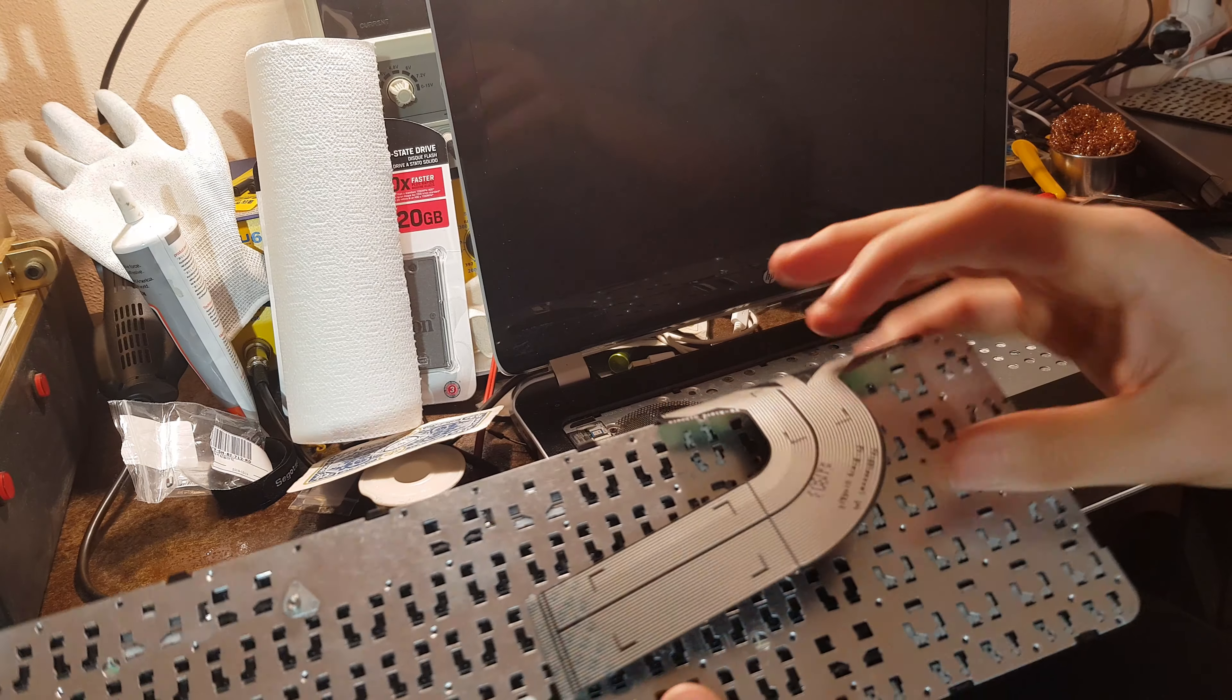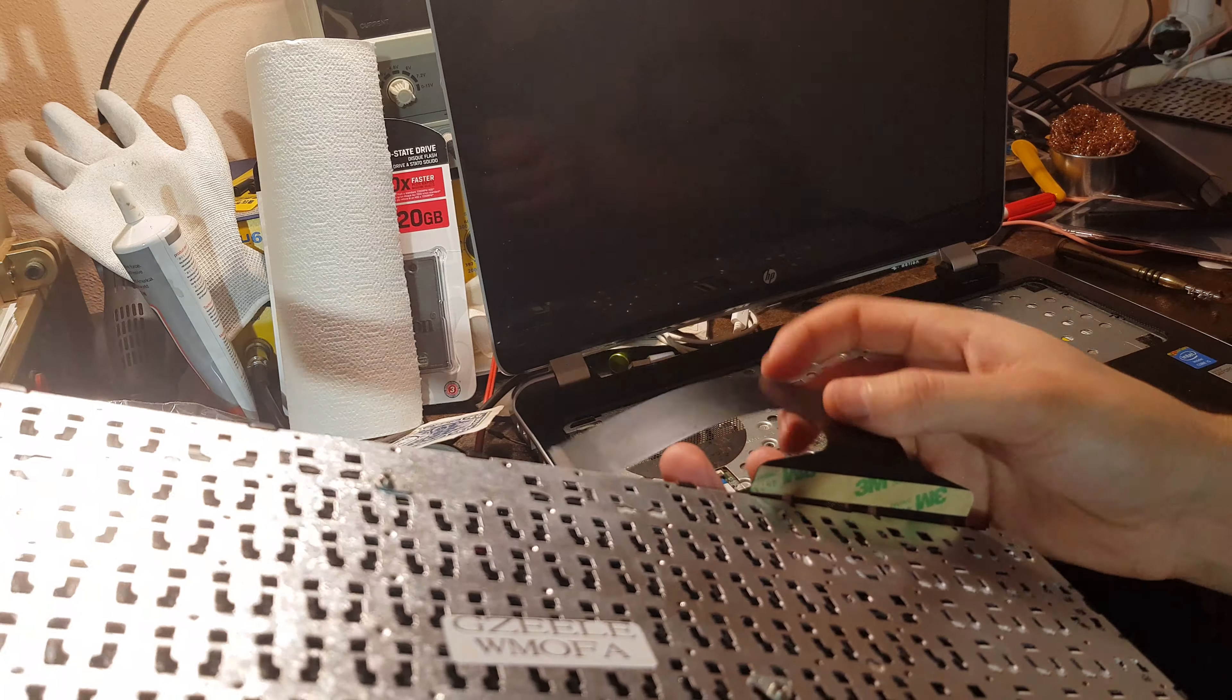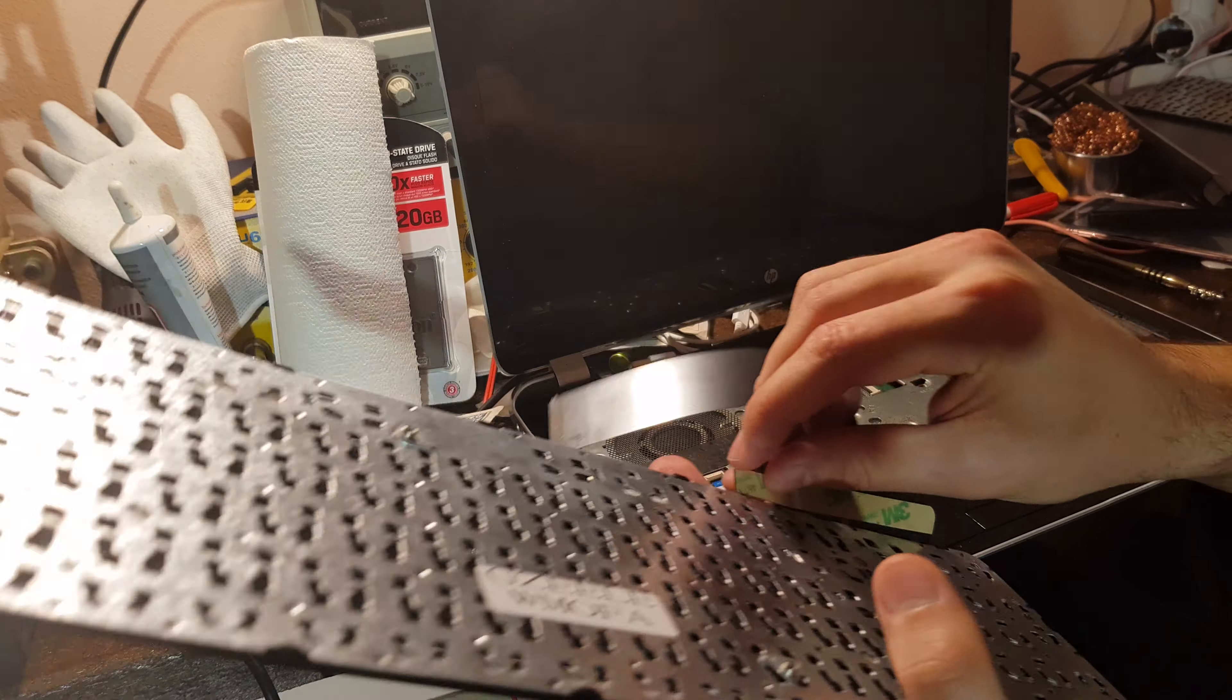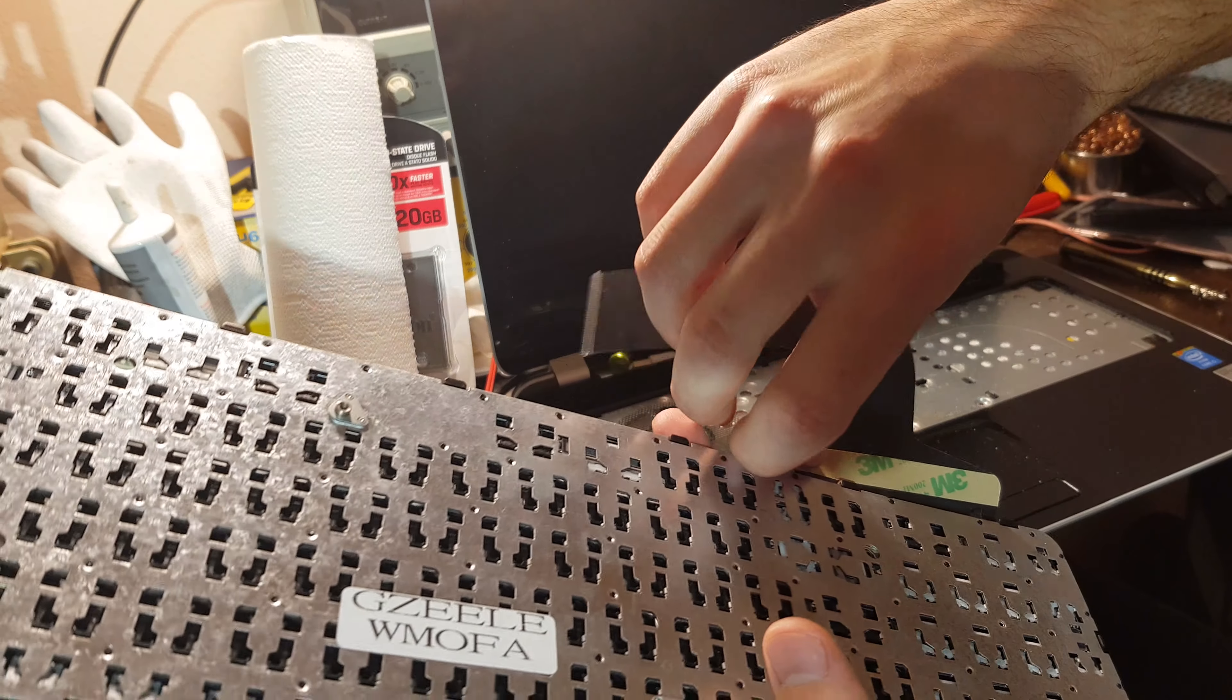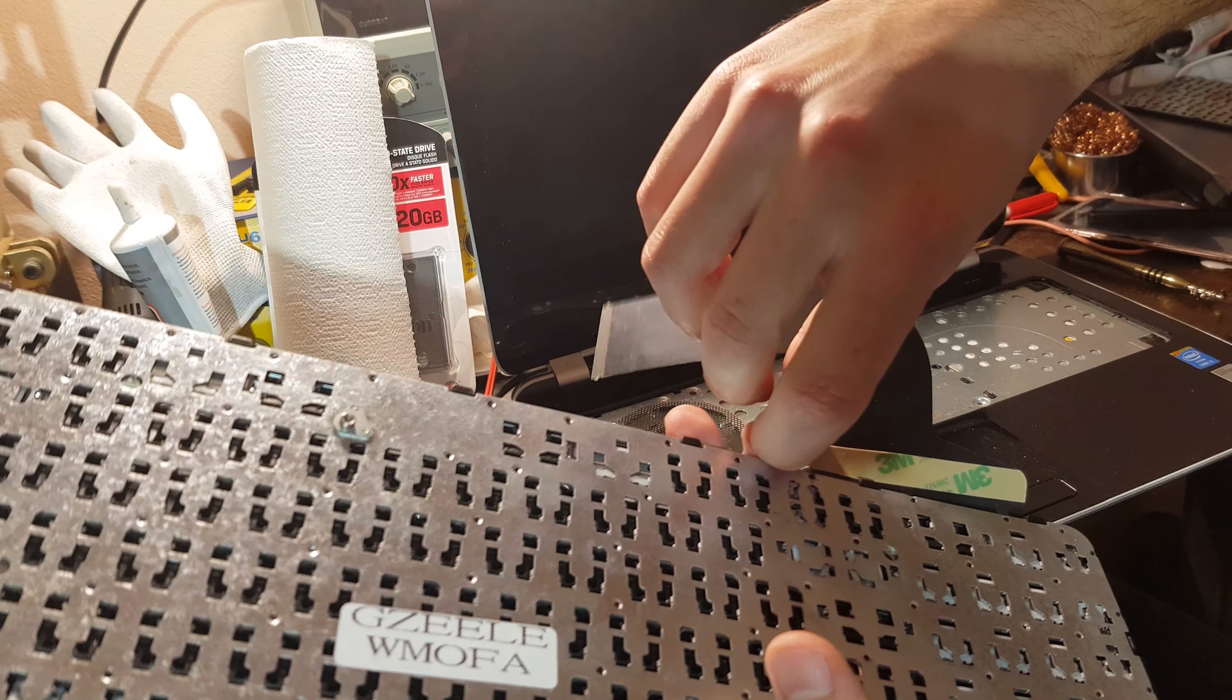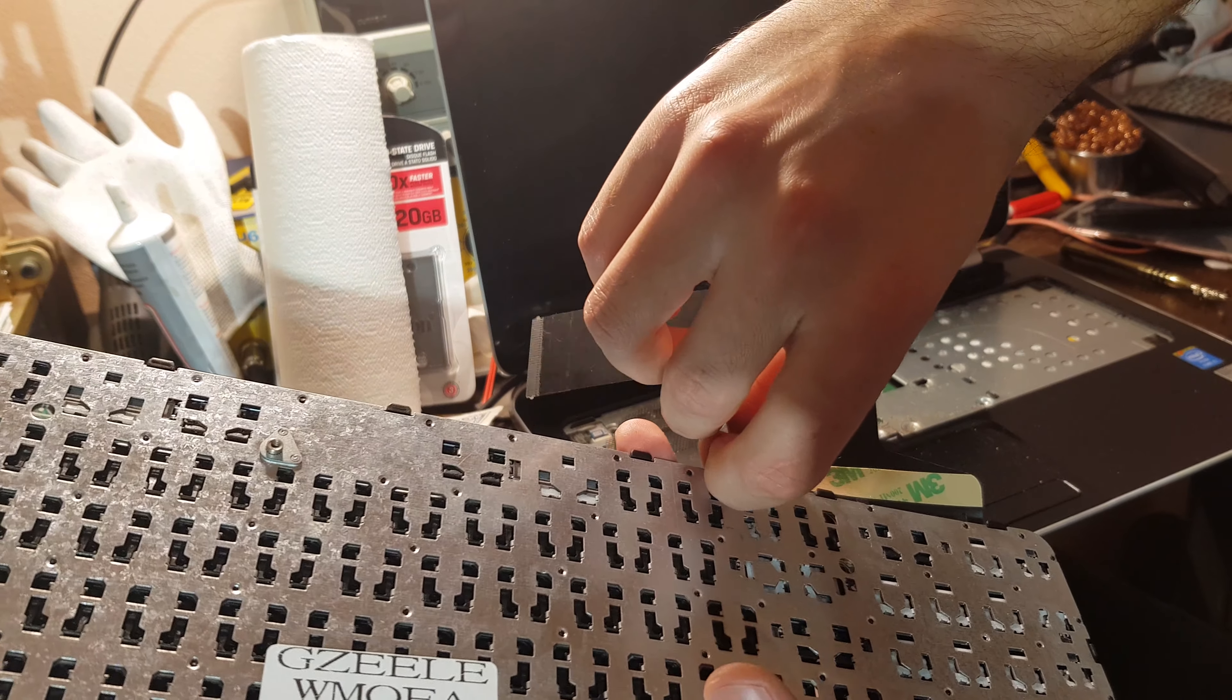This is the new keyboard. It also has some double-sided adhesive tape right over here.